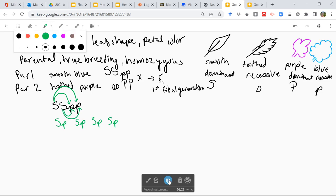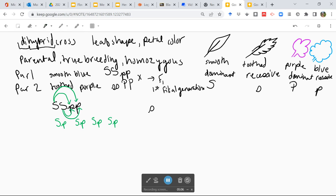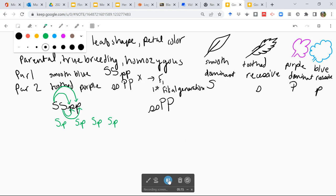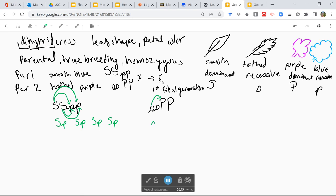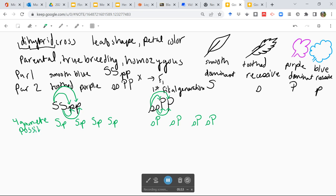So let's go through another example with the homozygous parents for toothed and purple, going through the same method. We have little s, big P as a possibility. Remember we're going from a diploid having two alleles for the same trait in the parent to one allele for each trait in the gamete. These gametes will combine to form a complete genome for the next individual. So these are our possible gametes for each parent. Remember at the end of meiosis you have four daughter cells, and these are all the possibilities for those daughter cells.